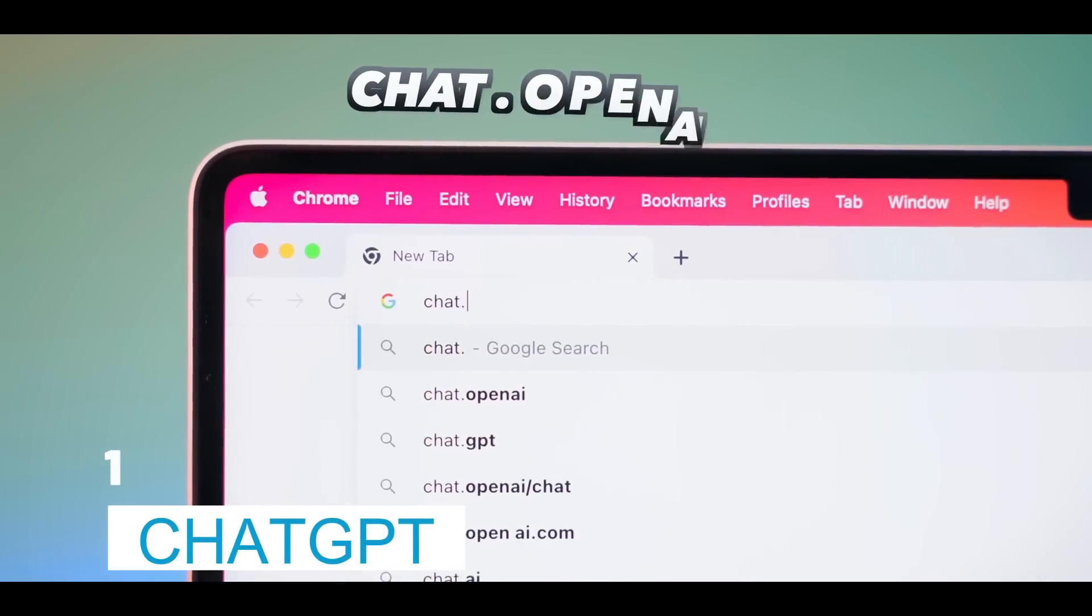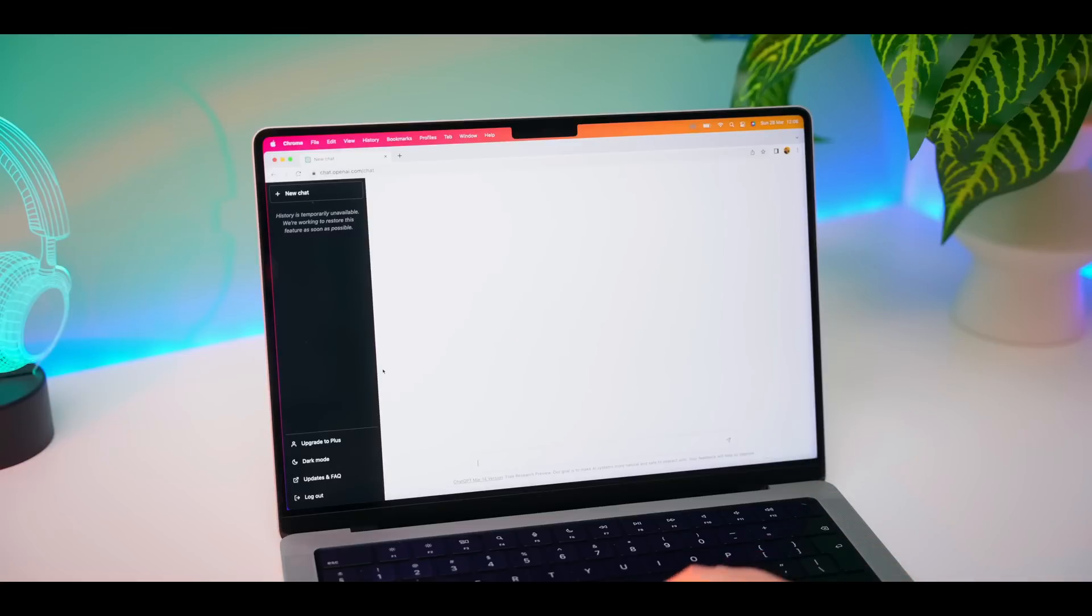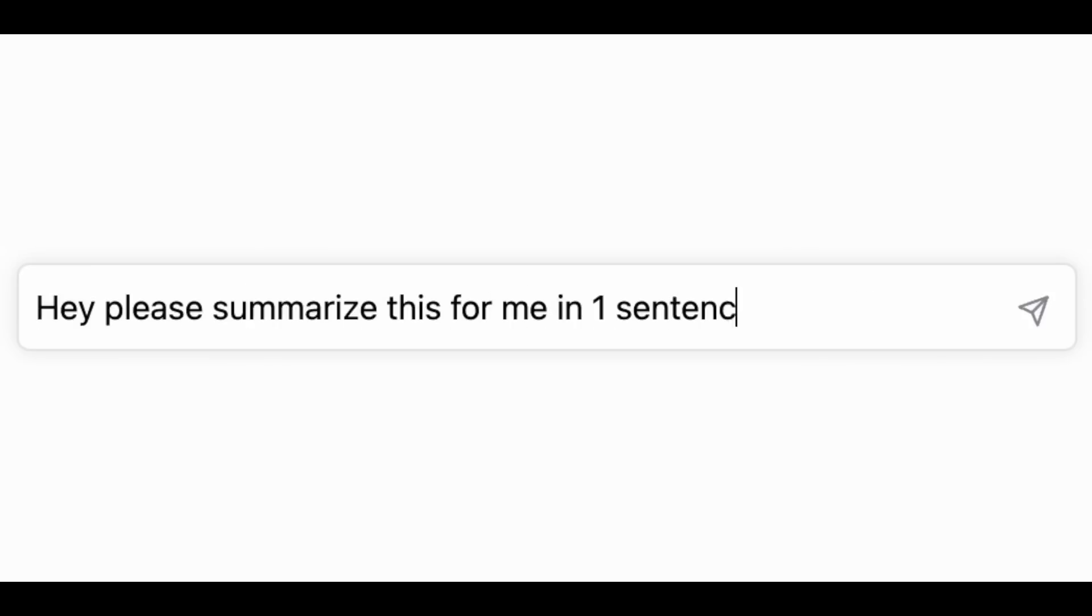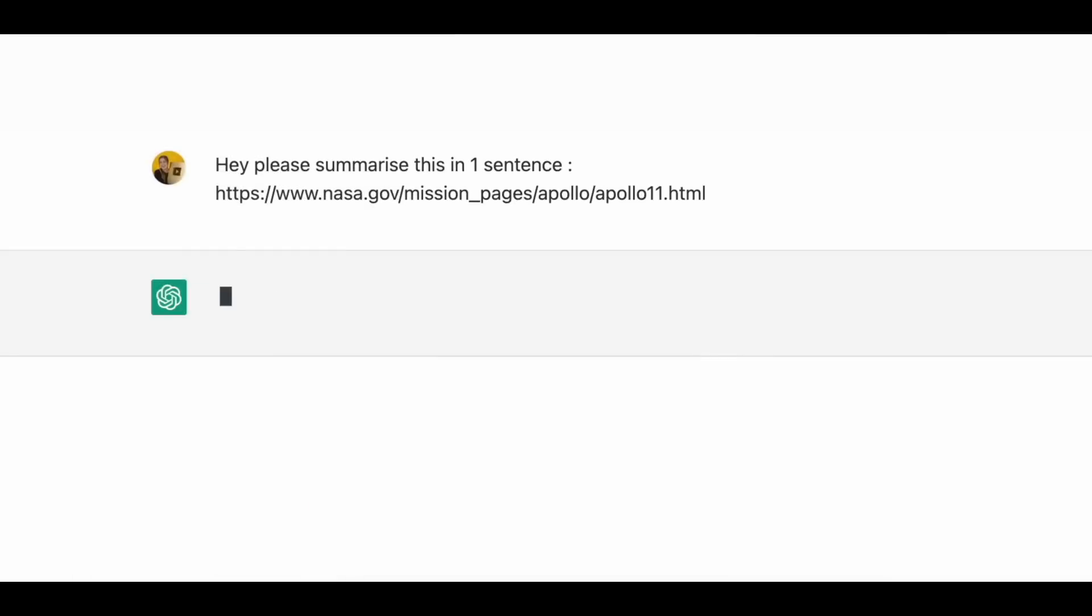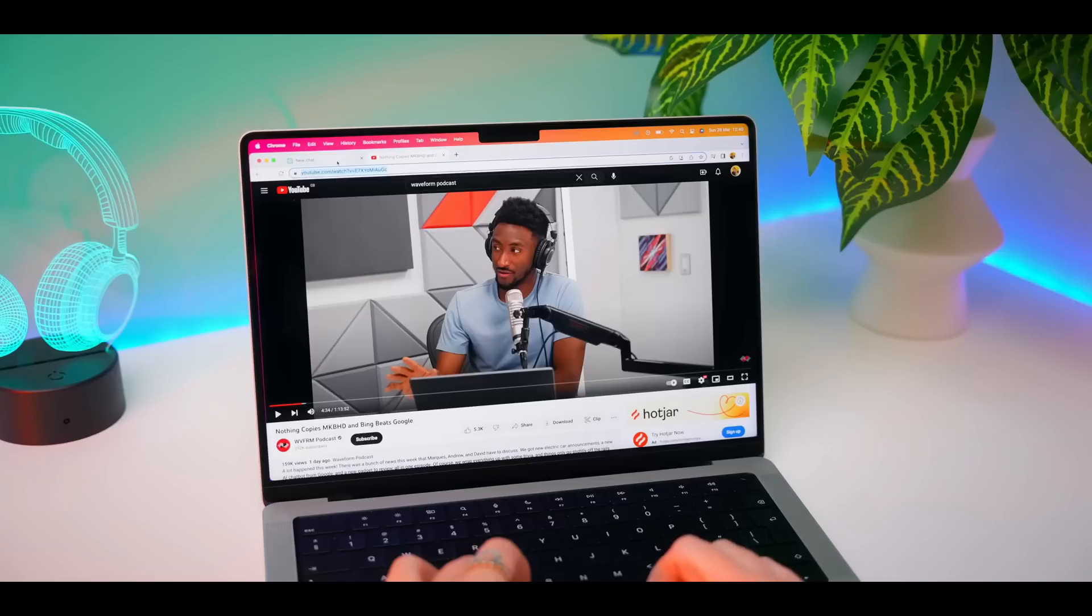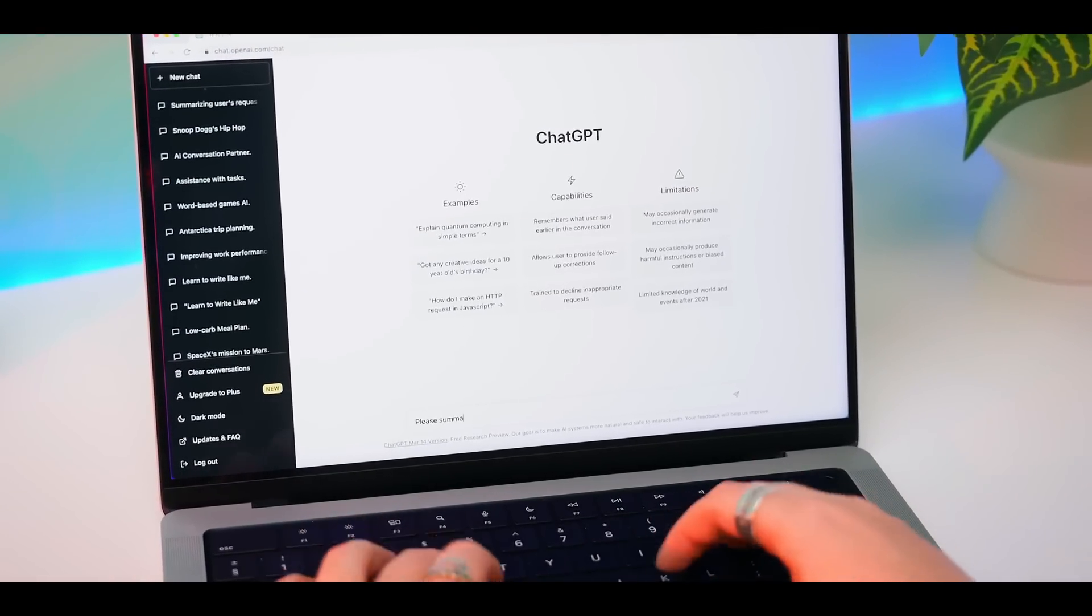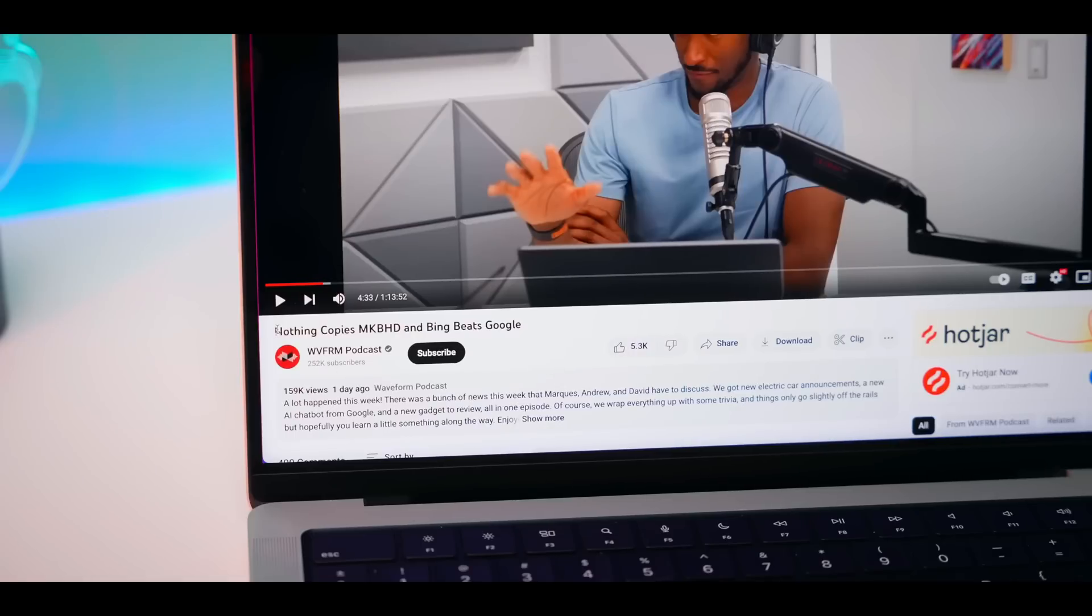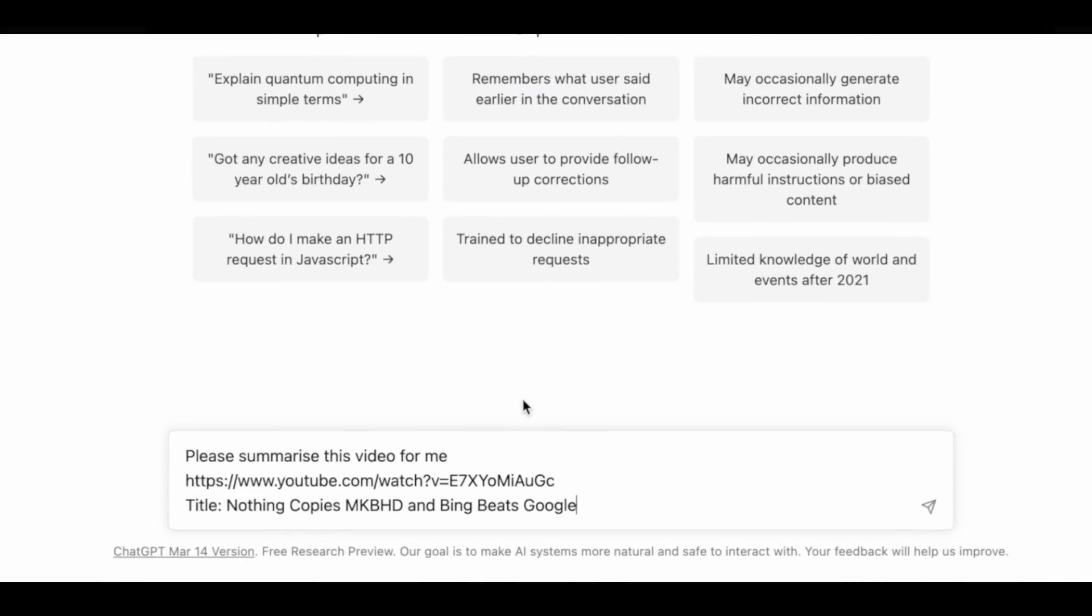One, ChatGPT. Imagine having a virtual conversation partner who can talk to you just like a real person. Well, that's where ChatGPT comes into play. Developed by the brilliant minds at OpenAI, this remarkable computer program can understand human language and respond in a way that feels eerily human. The versatility of ChatGPT is mind-boggling. Need a witty poem?